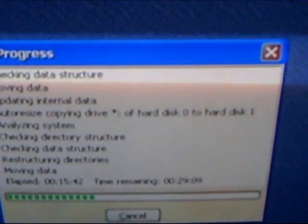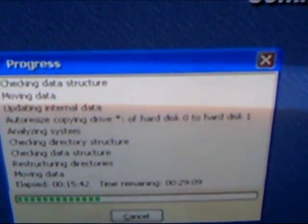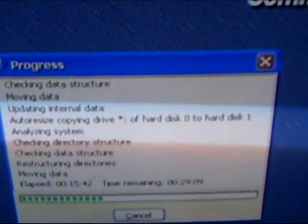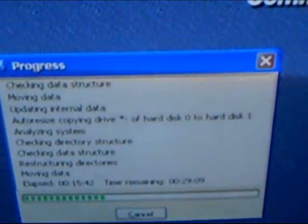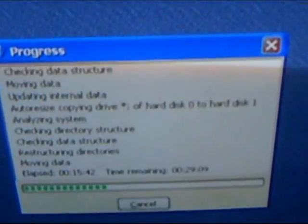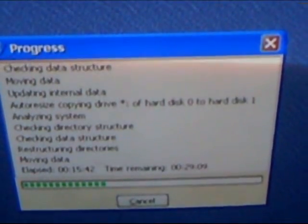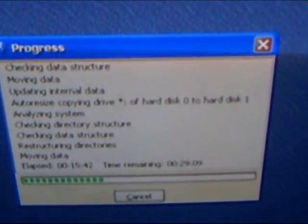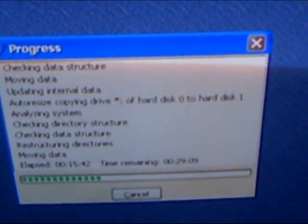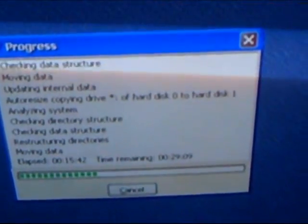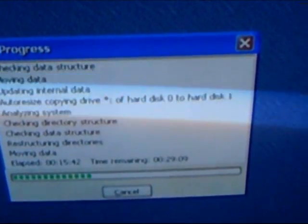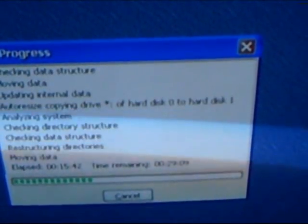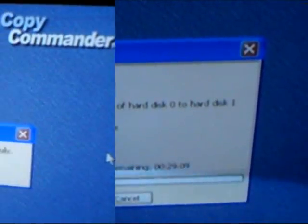Well, I apologize for the video, but I'm just aiming the camera at the screen and you can see the progress here. It elapsed 15 minutes to 42 seconds and time remaining is 29.09.